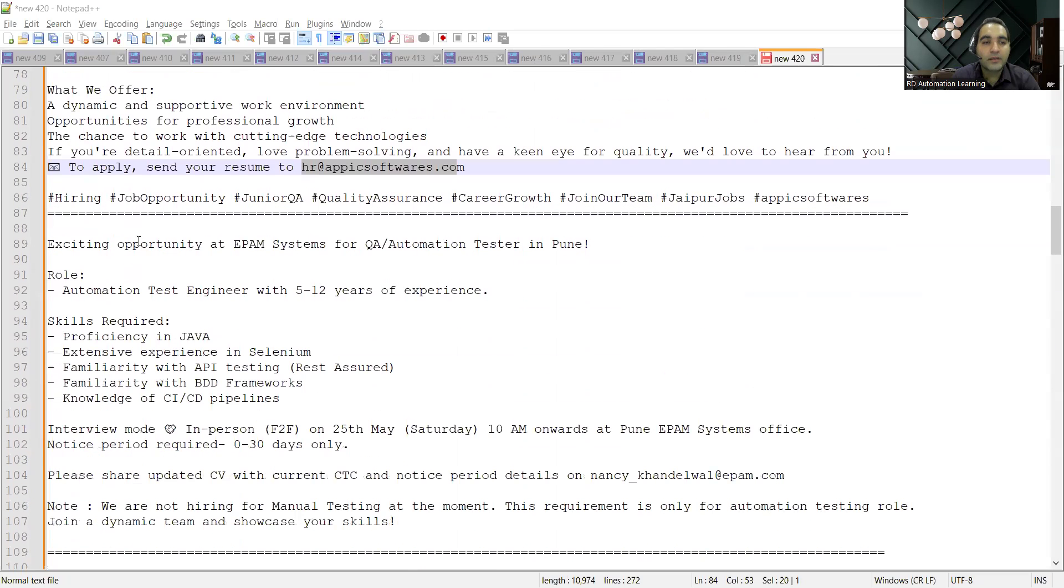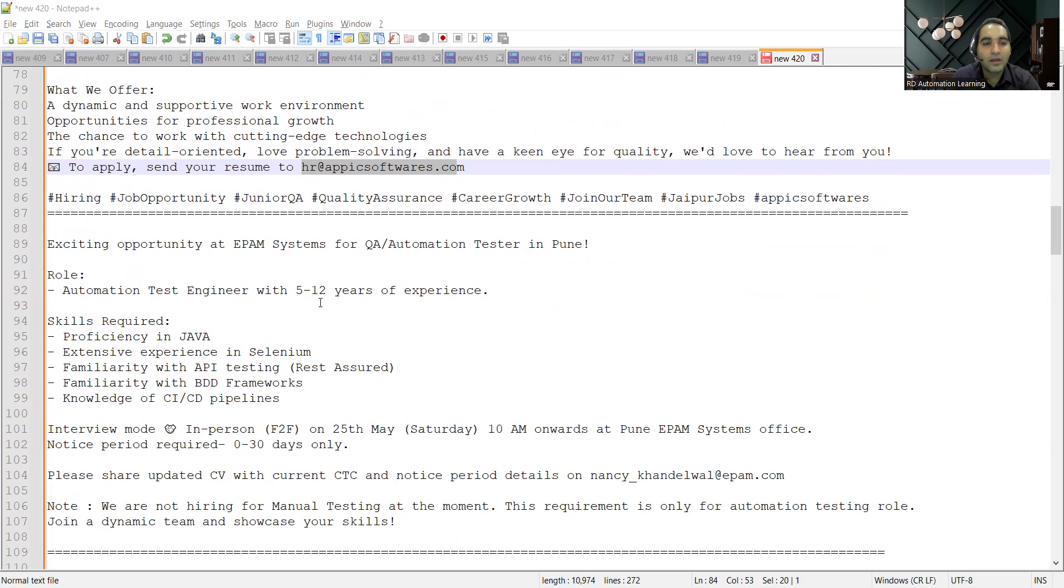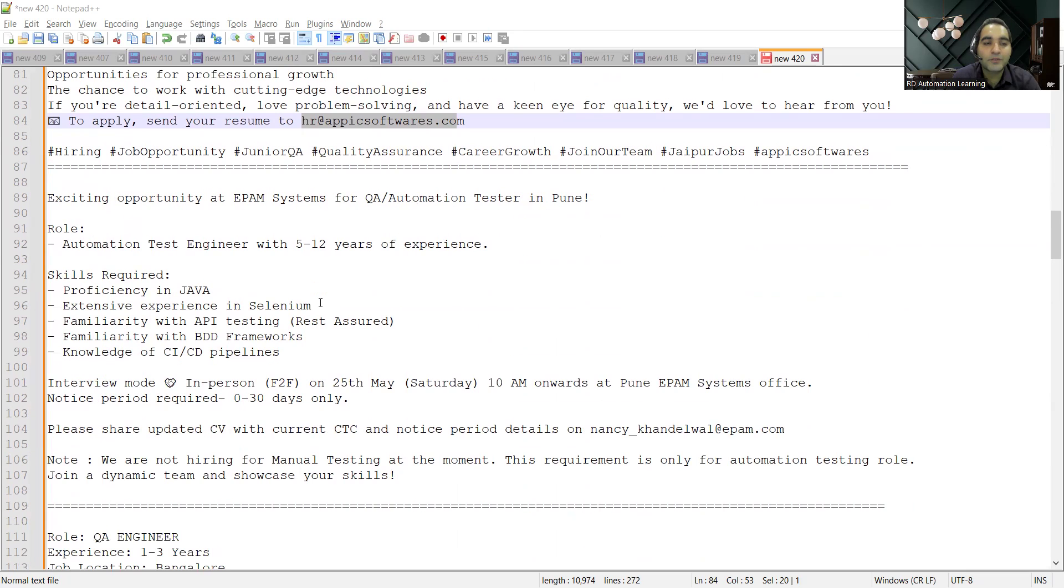Then there is an opportunity at EPAM Systems for QA Automation Testers in Pune. If any one of you are looking for automation test engineer role with 5 to 12 years of experience, you can apply to this particular job opportunity.